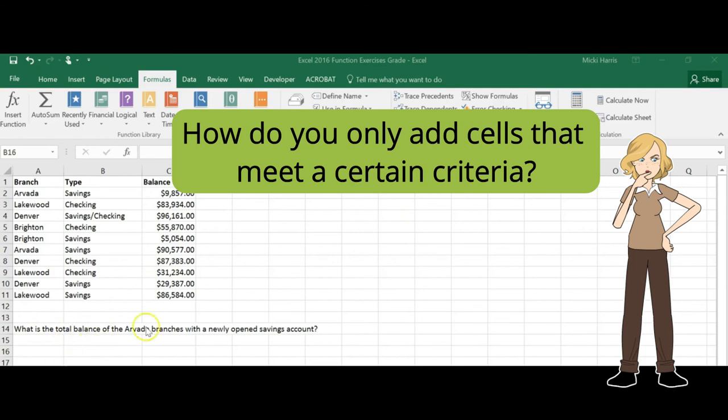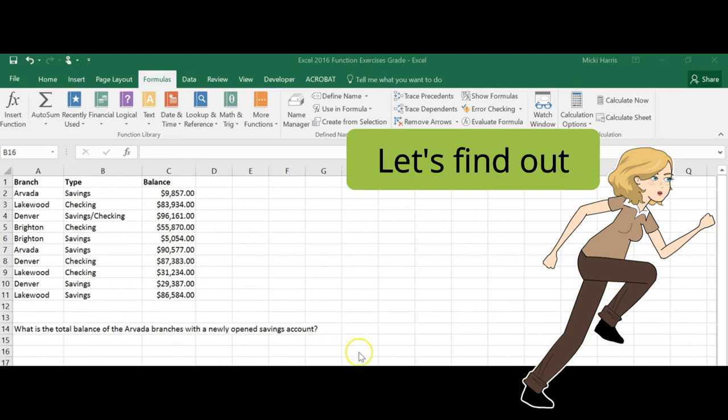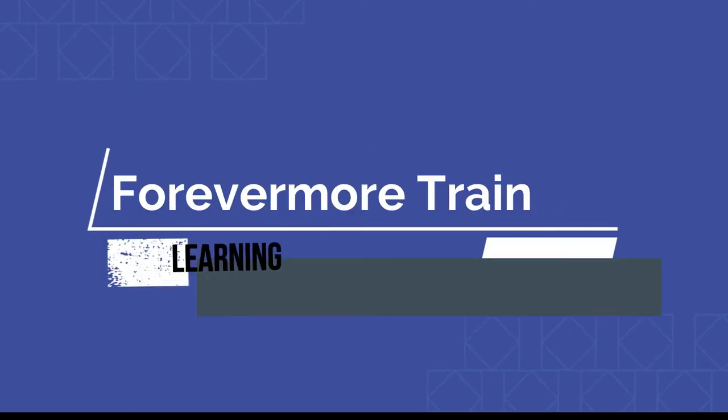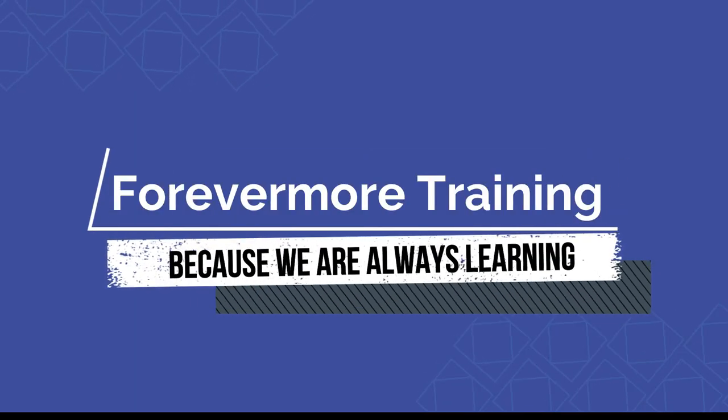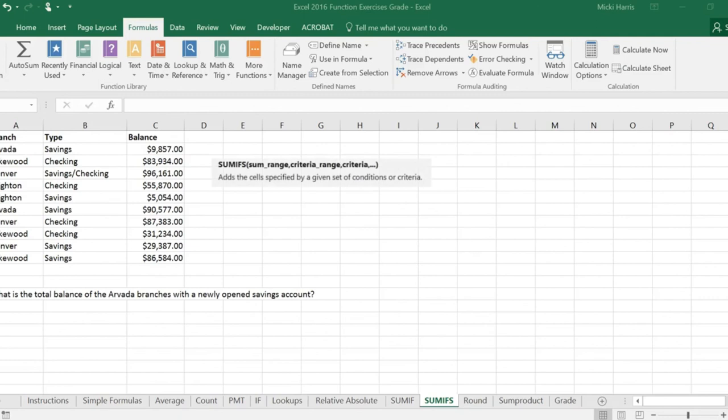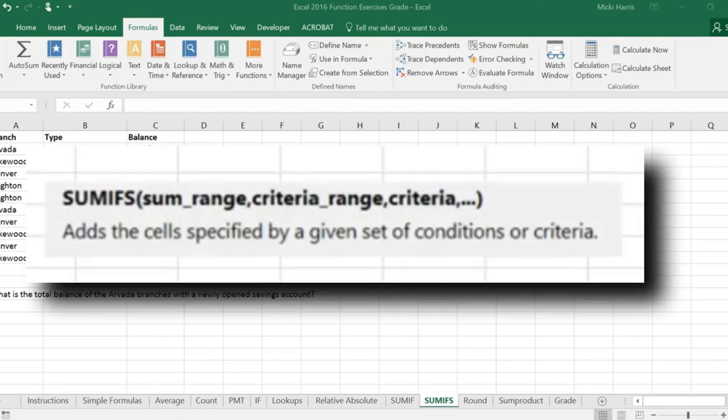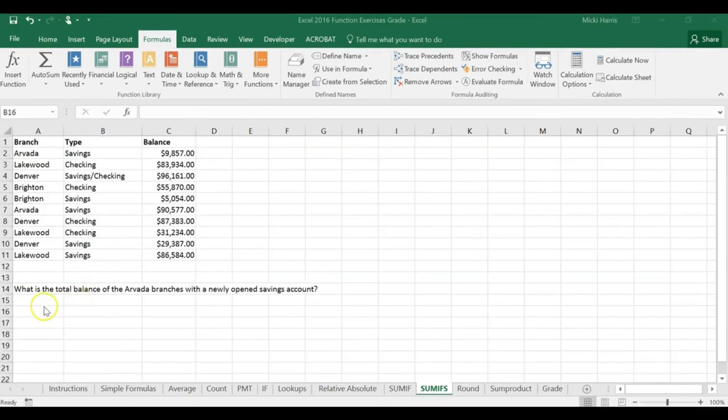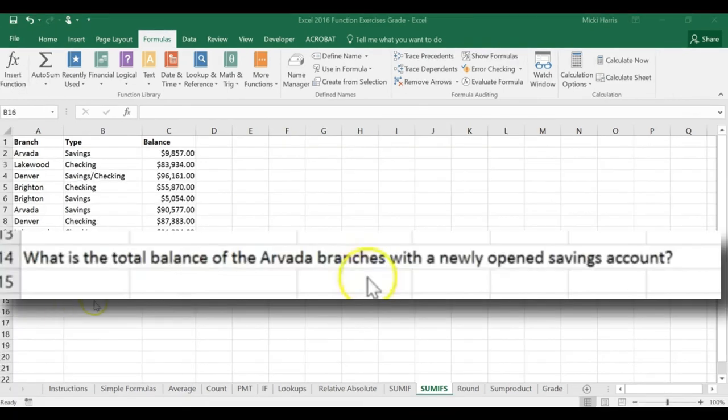What is the total balance of the Arvada branches with a newly opened savings account? The SUMIFS function adds the cells specified by a given set of conditions or criteria.